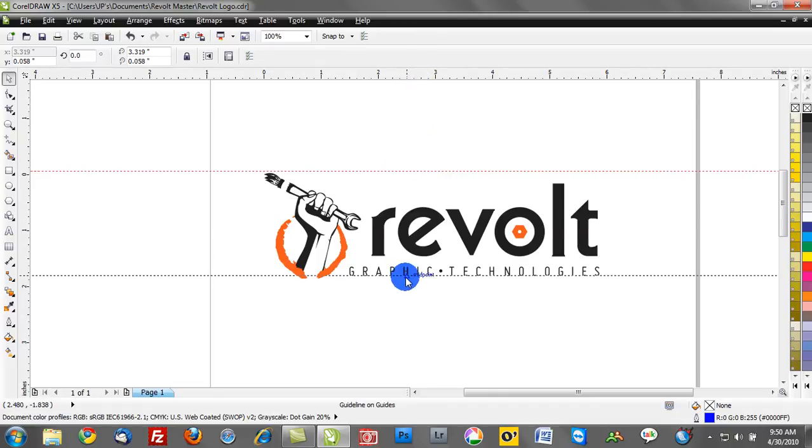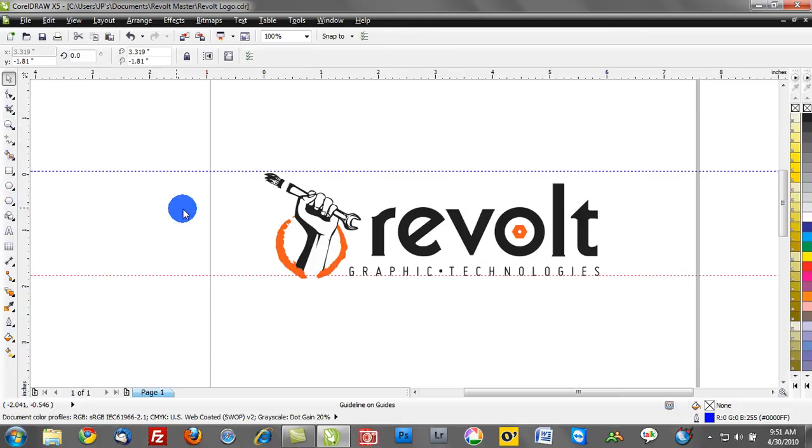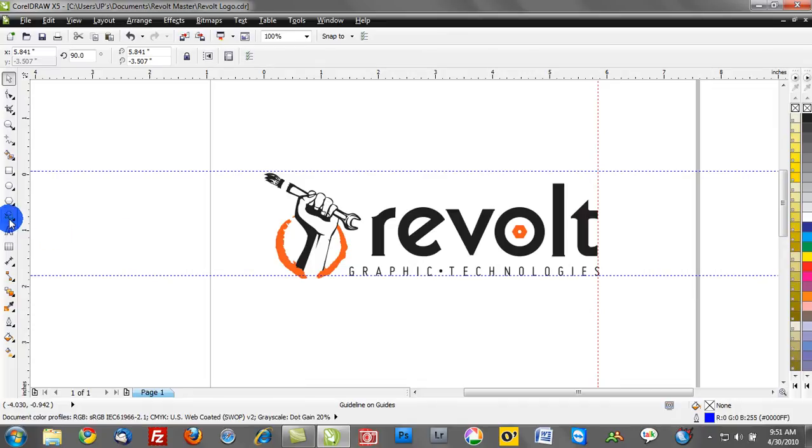I usually like to frame the top, bottom, left and right of my design. I'm going to move to the vertical ruler. Once again, I'm going to left mouse click and drag. I'll drop that guideline. Left mouse click and drag once again.